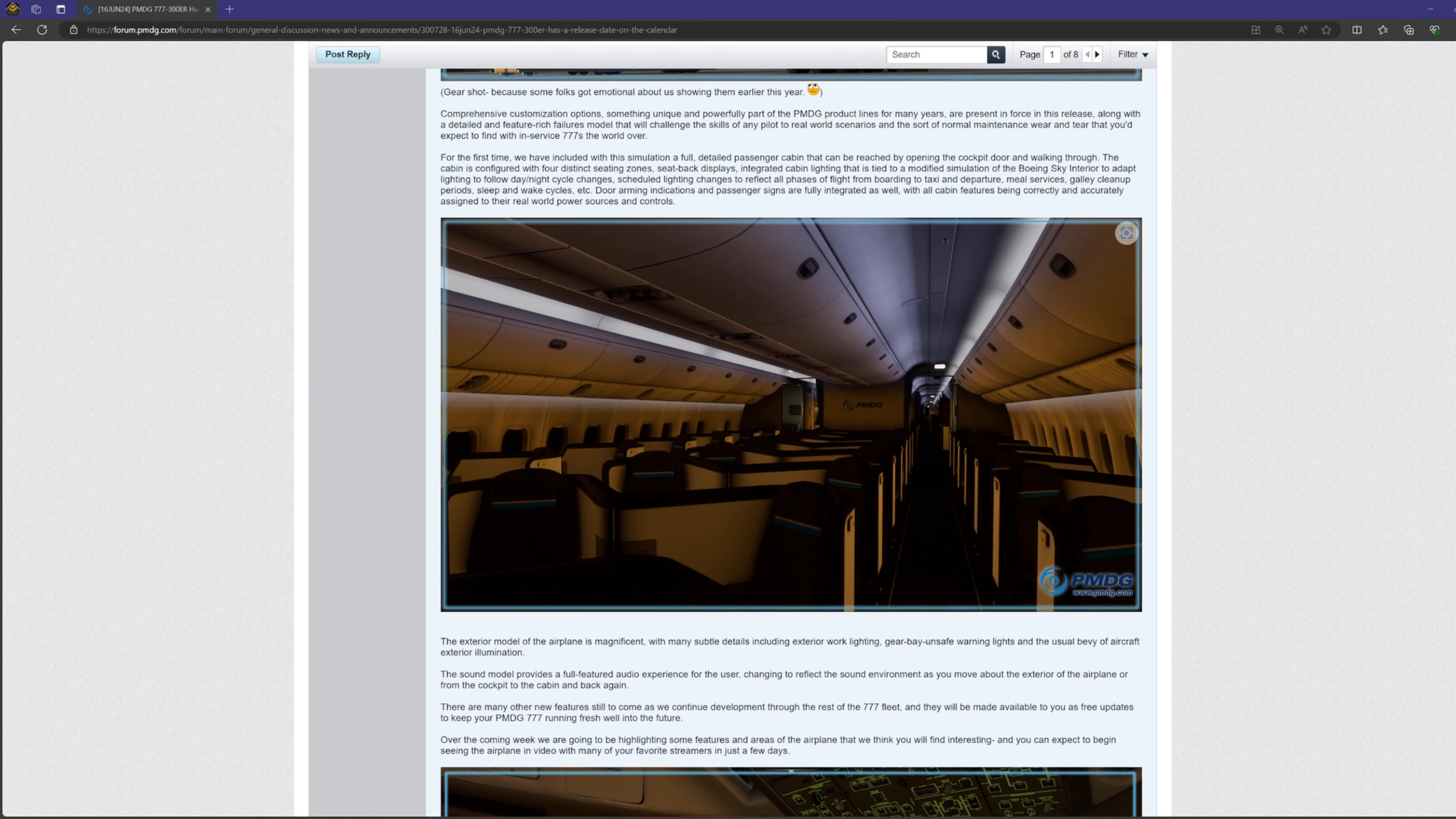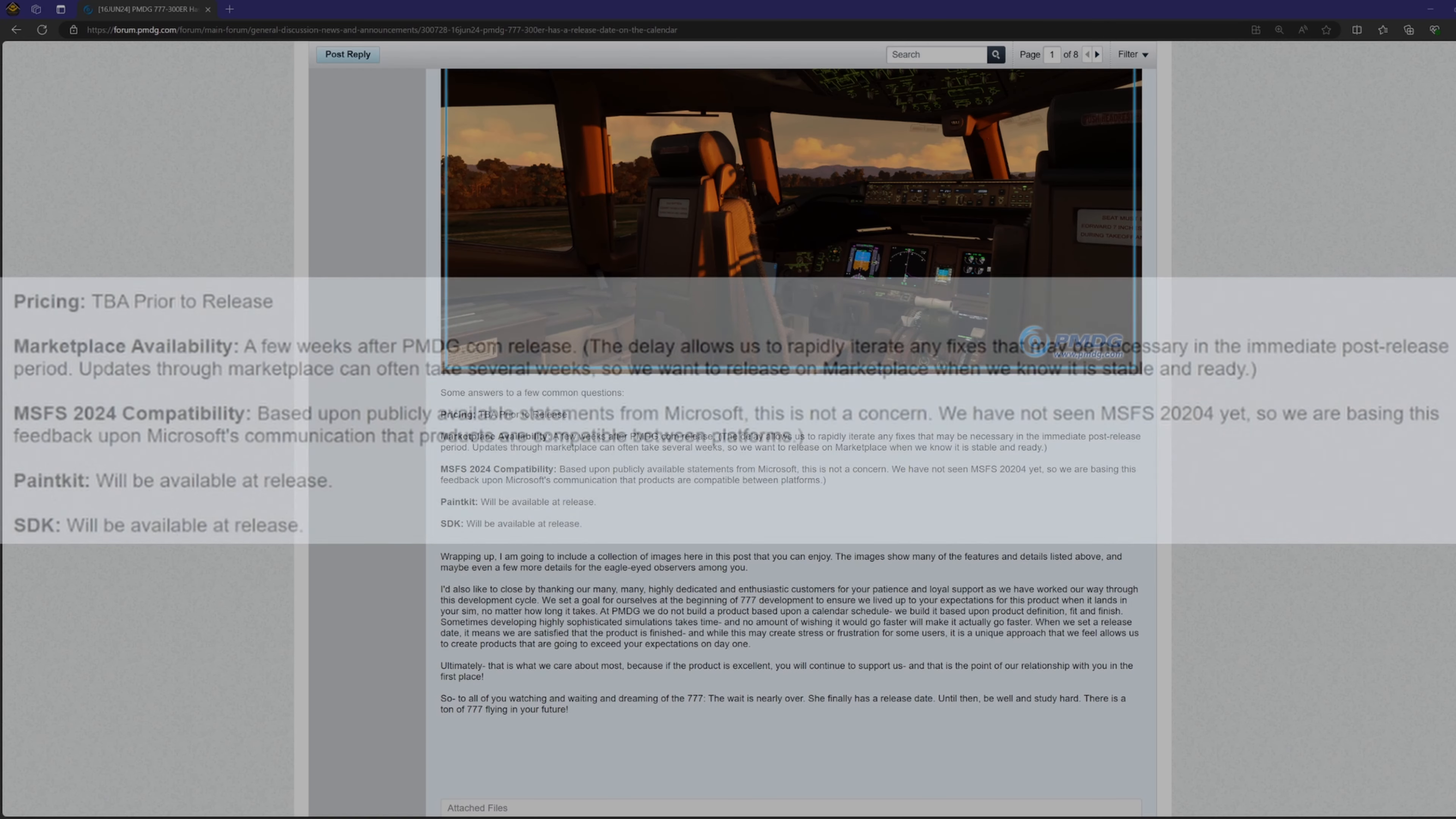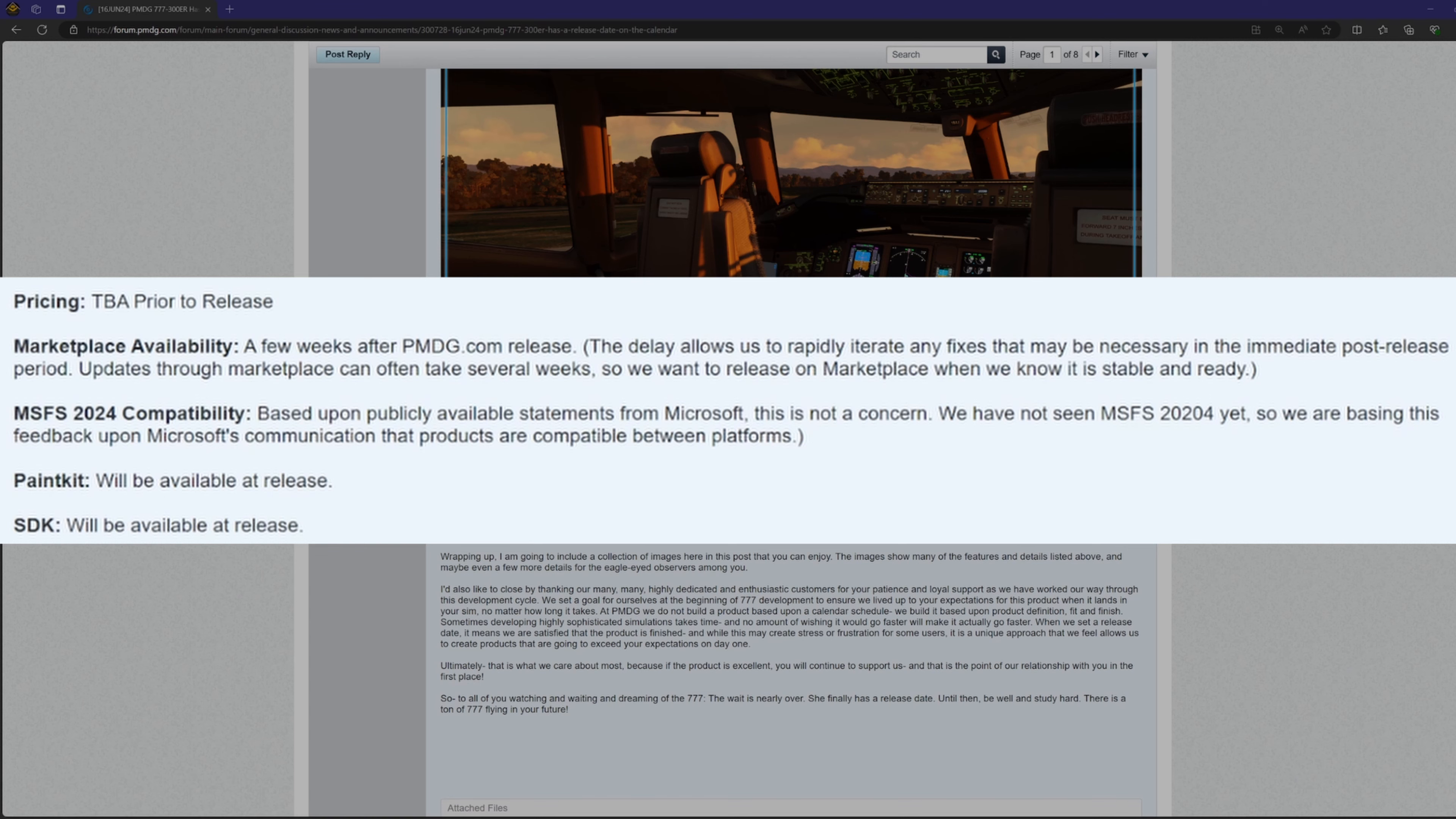And finally, at the very end, they mentioned that they'll announce the price of the airplane prior to release, but I expect somewhere between $60 and $80. For those of you that are on Xbox or want to purchase the plane from the in-game marketplace, you can expect release date a few weeks after the standalone release so they can squash bugs and make any necessary stability updates before they send it to Asobo.